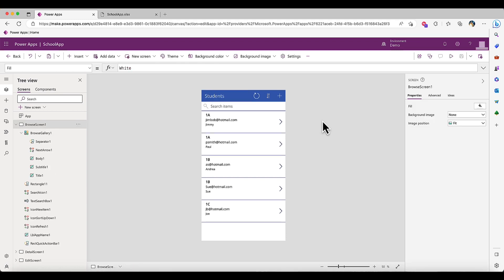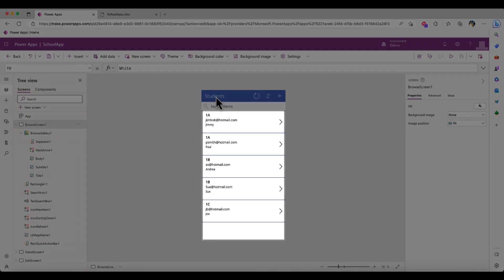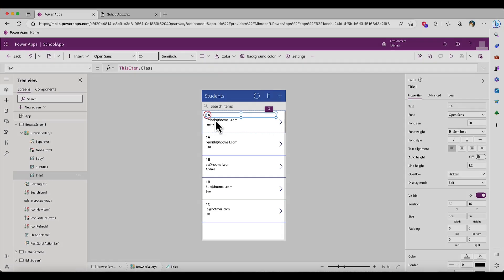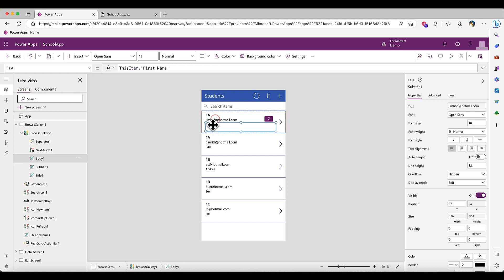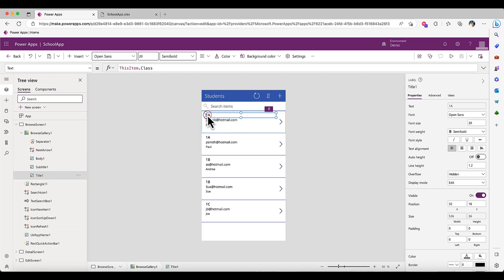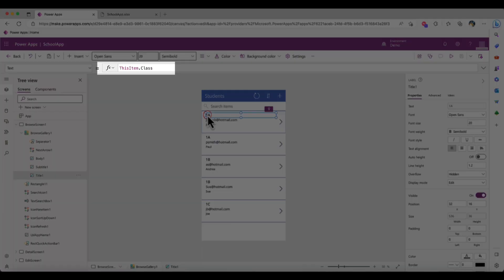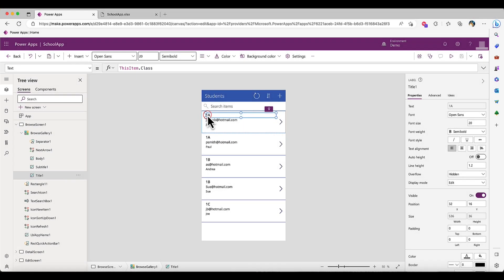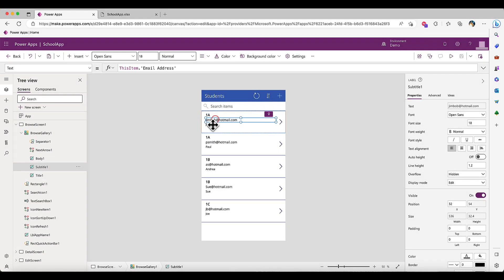Our records are shown here in what's called a gallery. We can select each of the fields to see what is being pulled in. If I click the top field, we can see this is labeled class. This one is pulling in the email address and the bottom one is pulling in the first name.